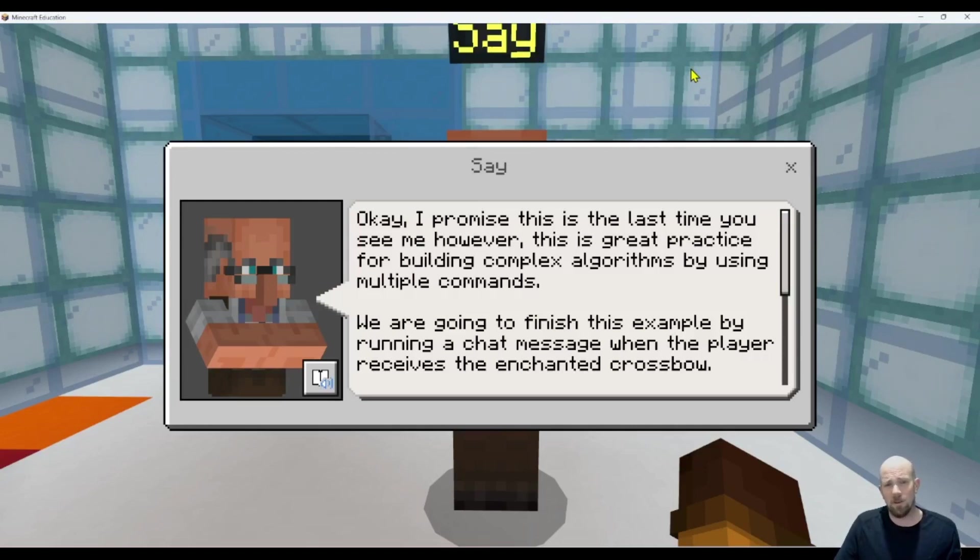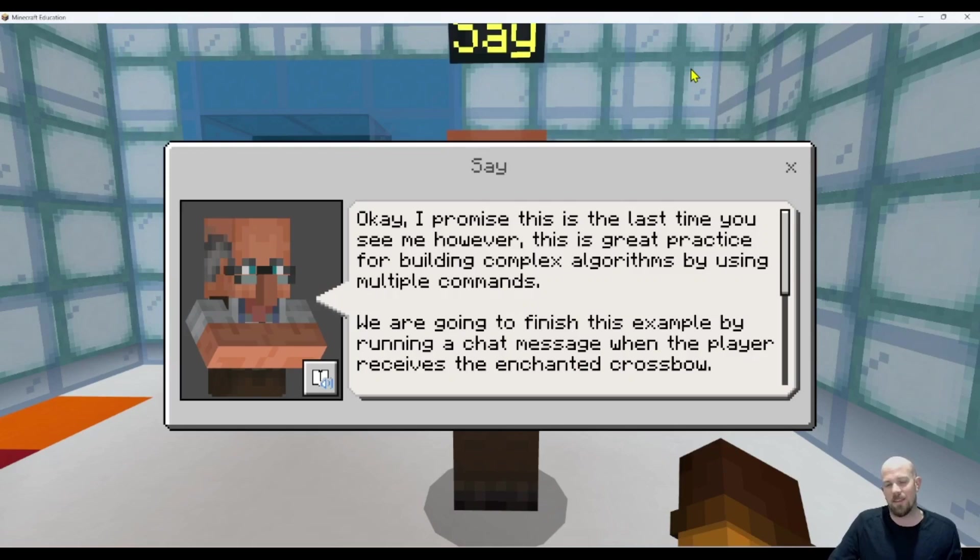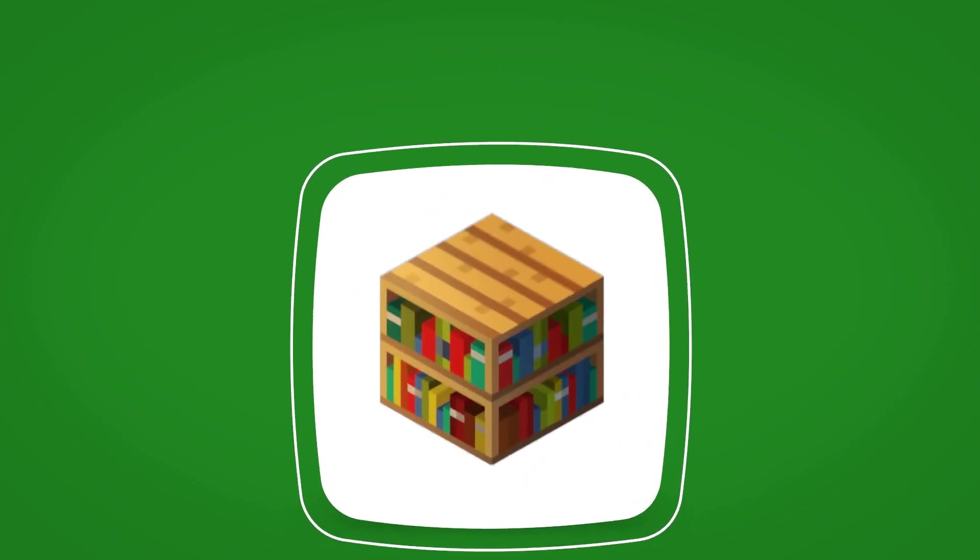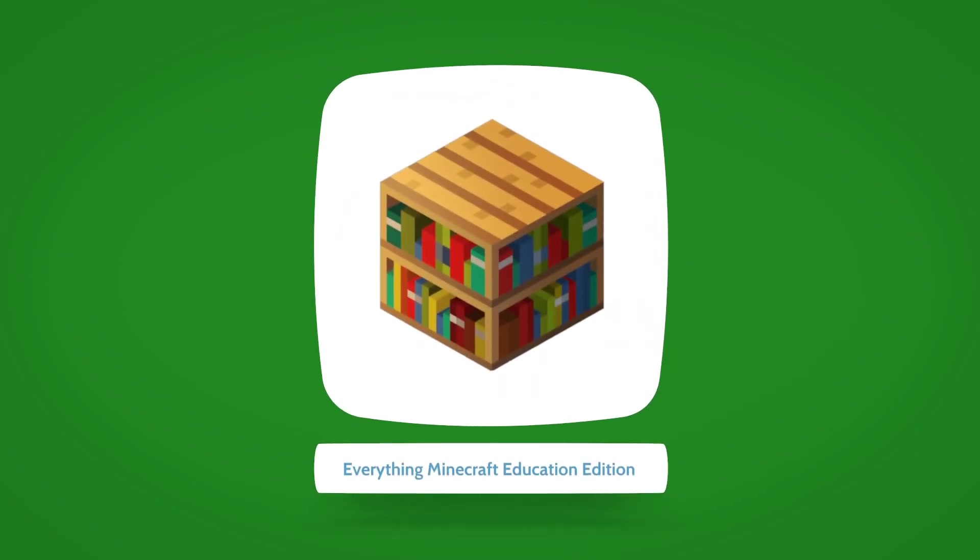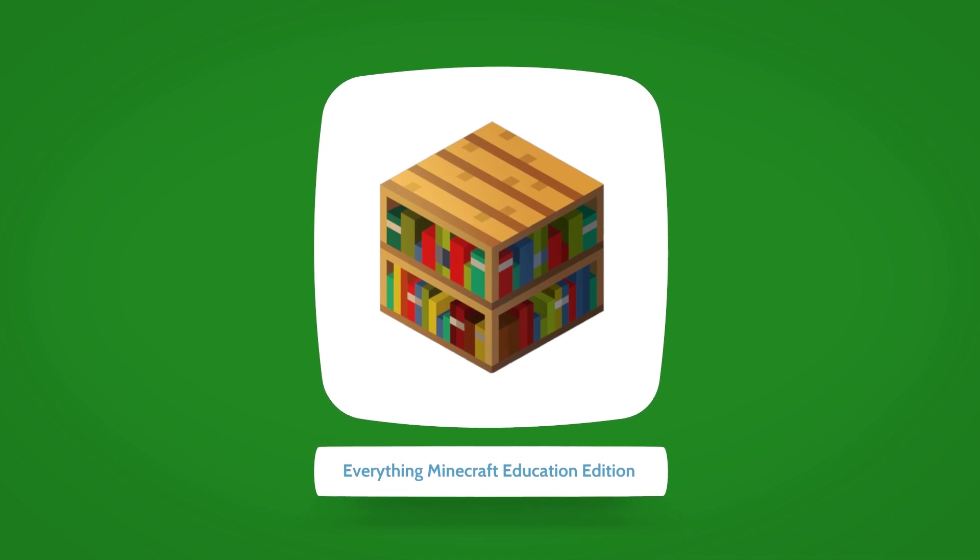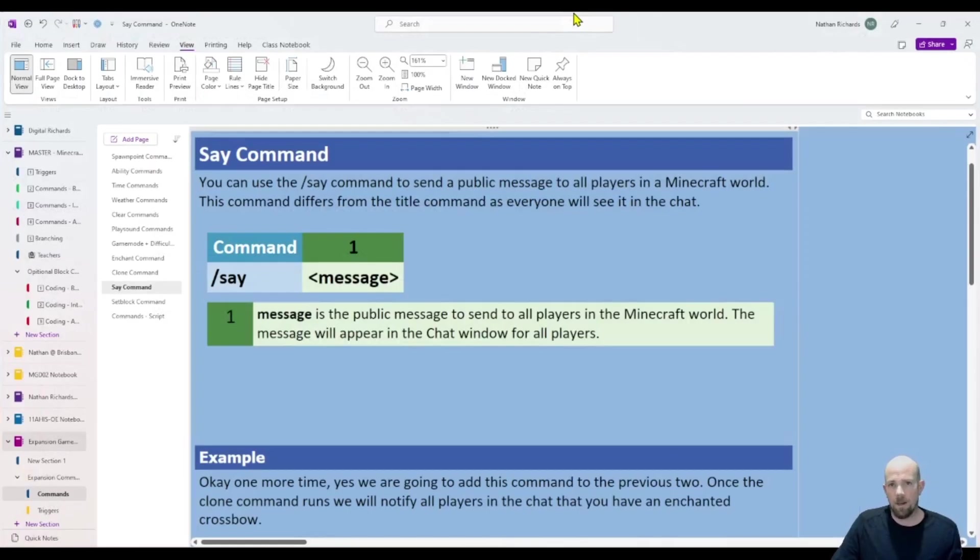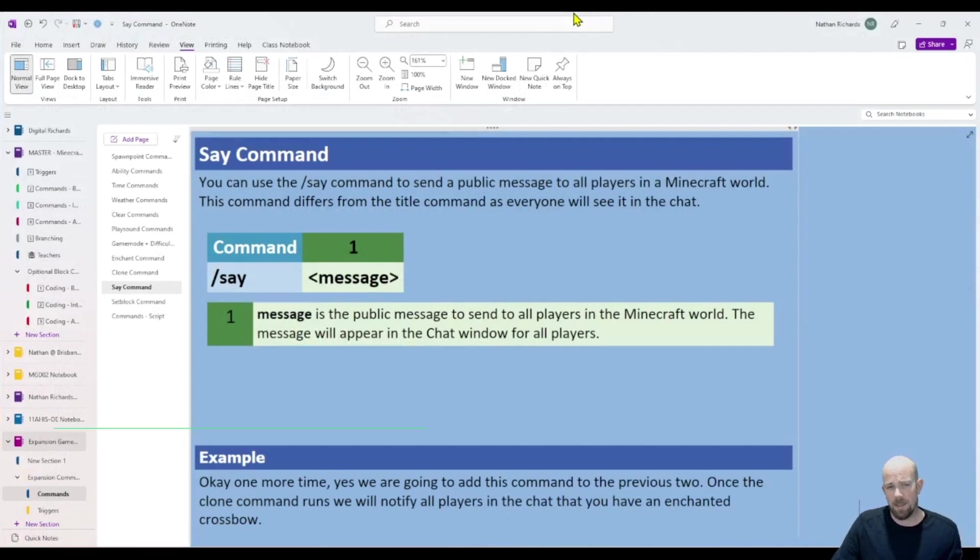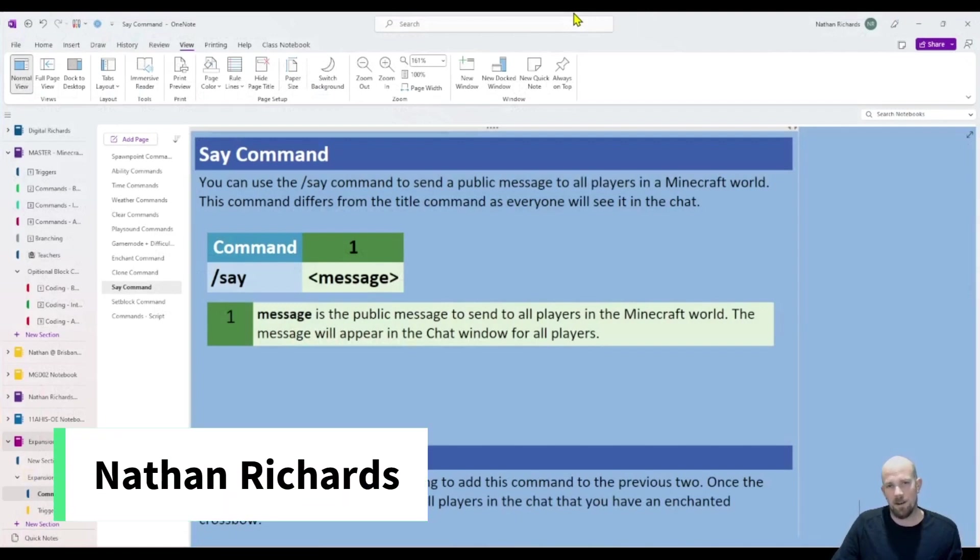Hey there, we're going to have a look at the say command when you're using Minecraft Education. All right, here we are. The say command is a nice little simple one, similar to the title command.